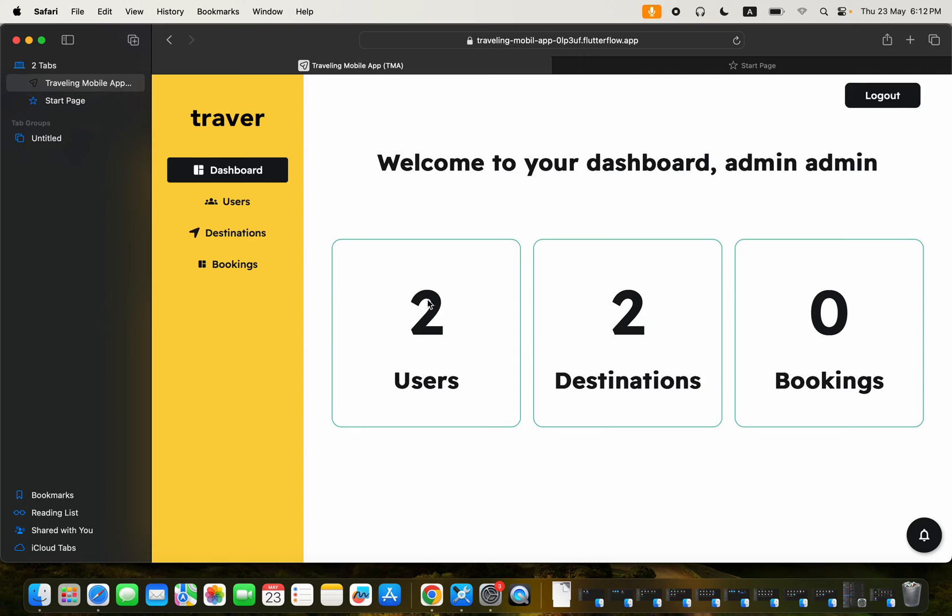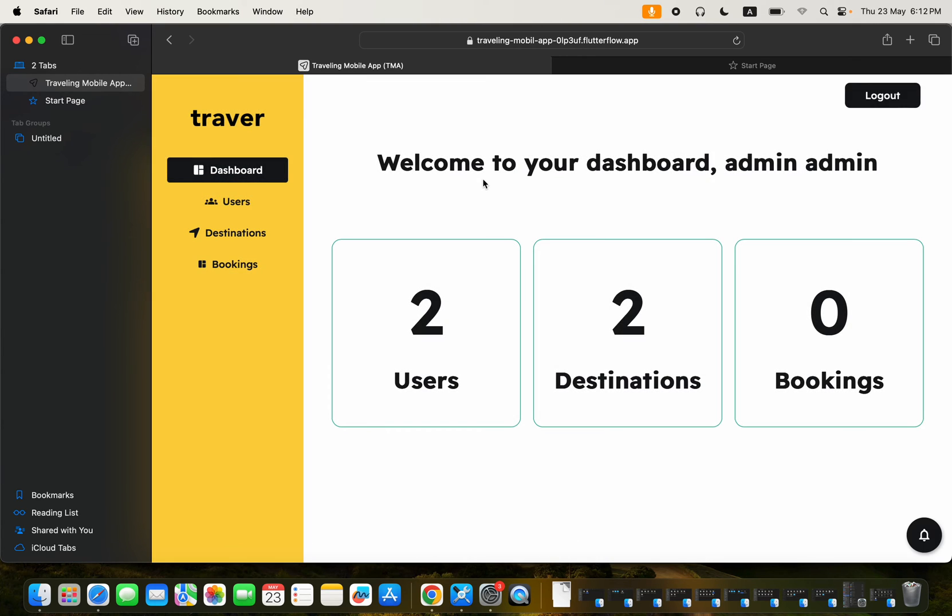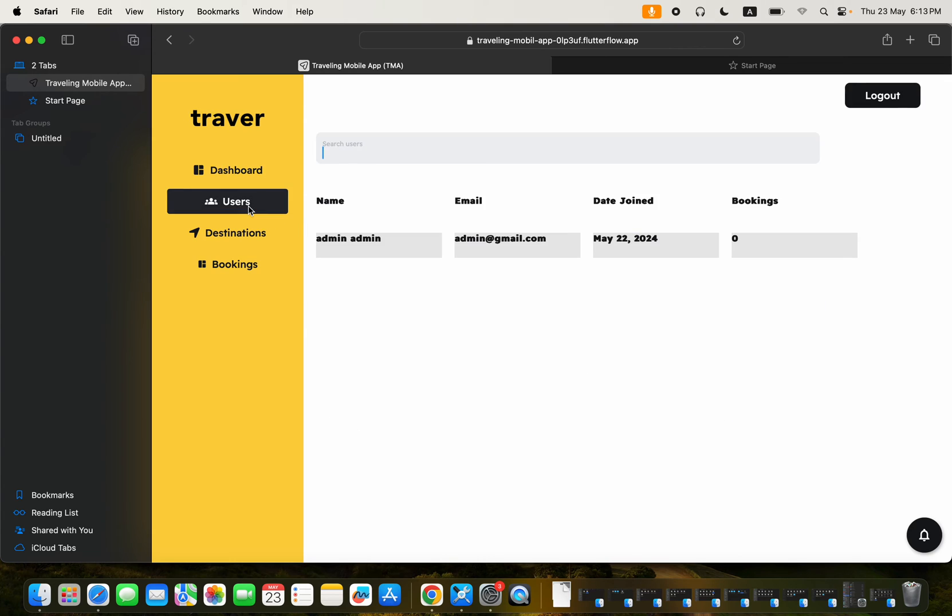We get to see we have two users, we have two destinations since it's a traveling mobile application, and then we have zero bookings. So you can actually click here to see the details of the users. You can see their names, the email, dates joined and their booking, the number of bookings that they've had.